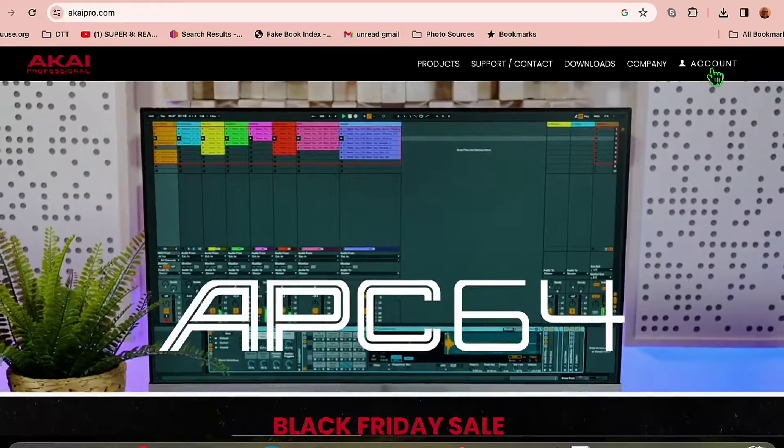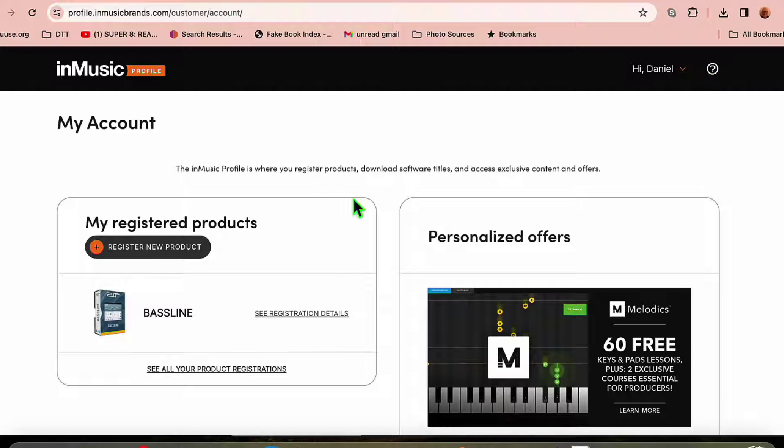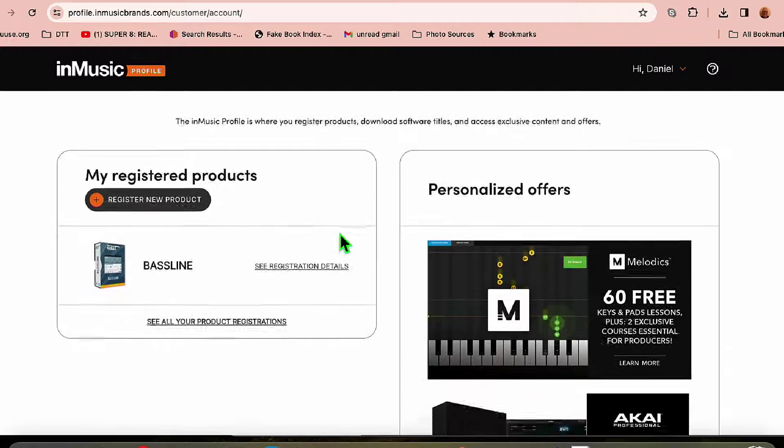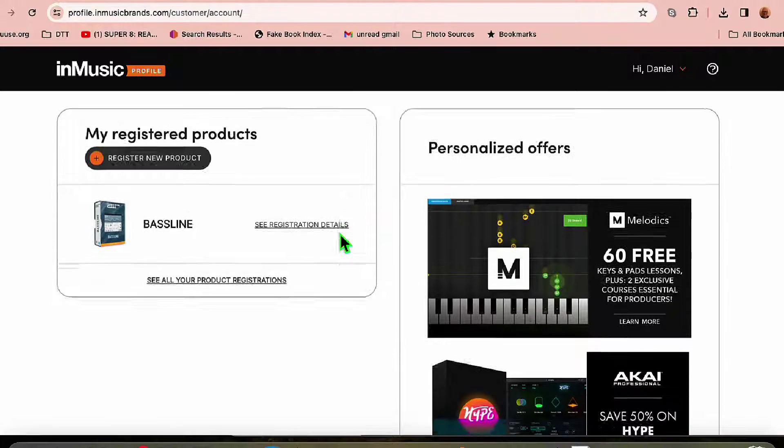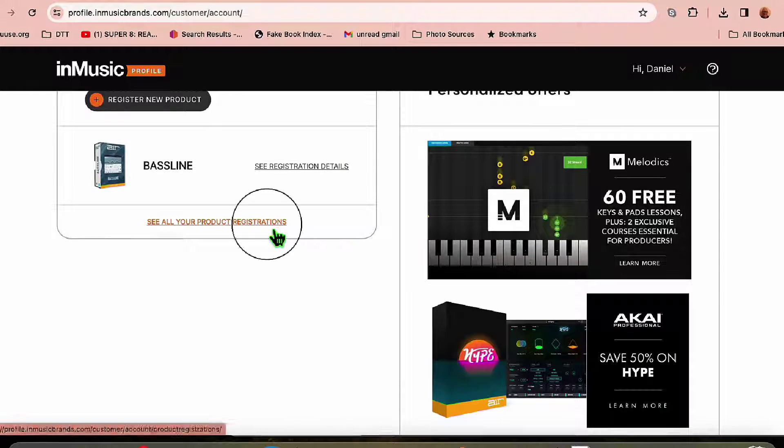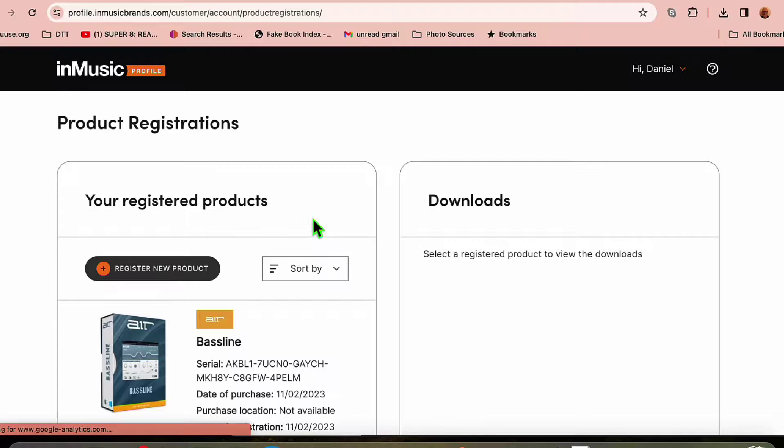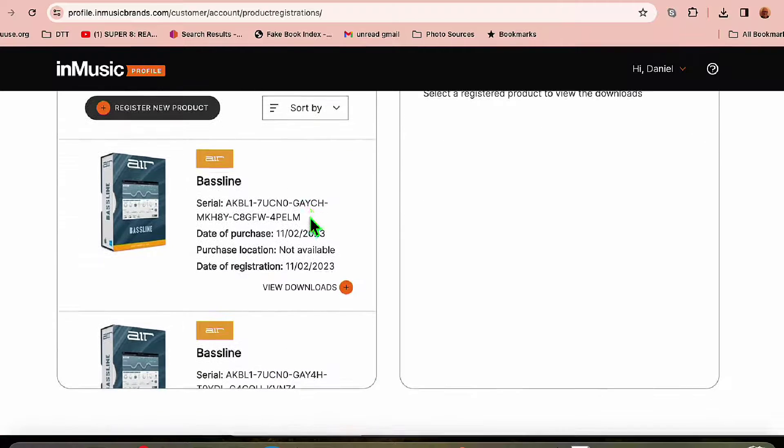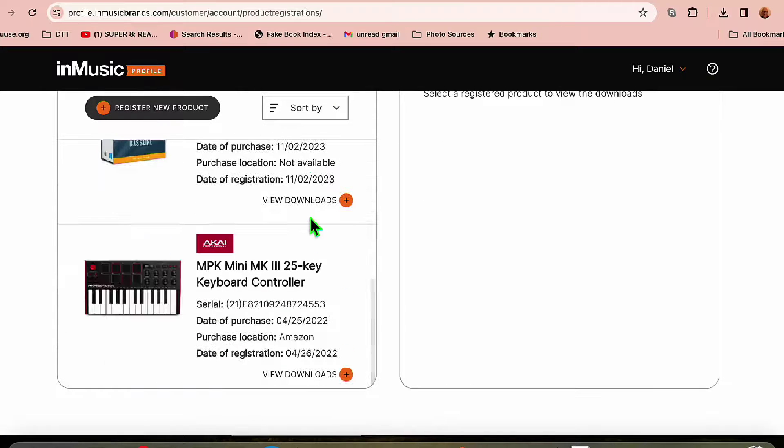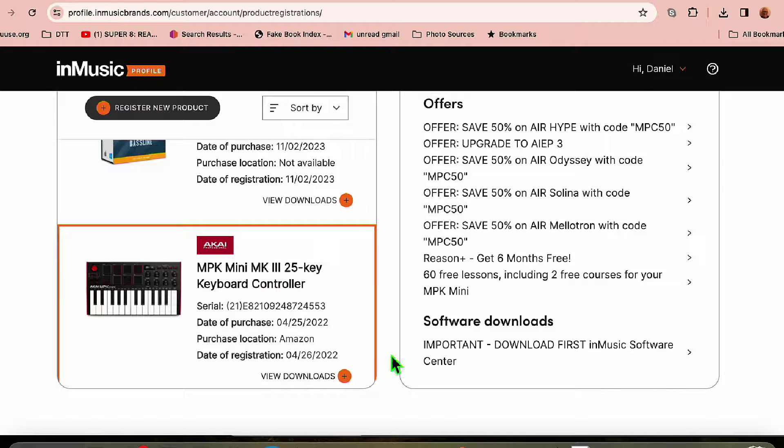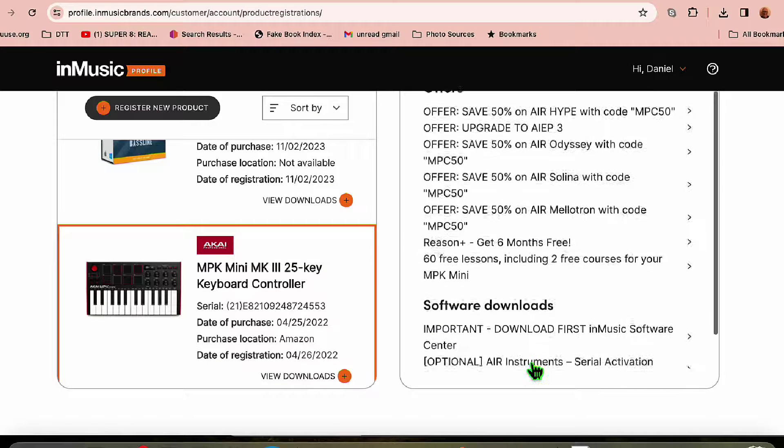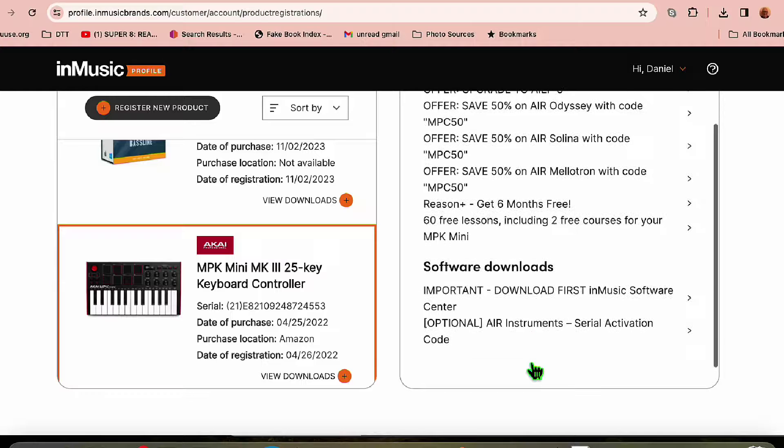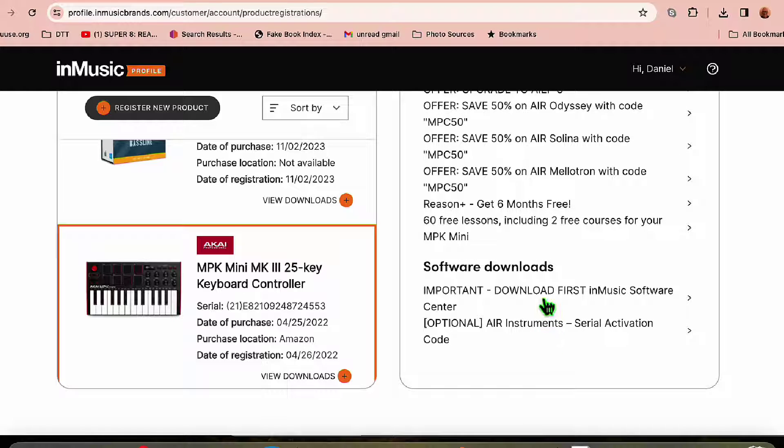So we need to make some adjustments to the MPK Mini, and to do that, we'll need the MPK Mini program editor. So log into your Akai Pro account, look for your registered products, scroll down a little bit, and you'll find your keyboard, then click on software downloads.